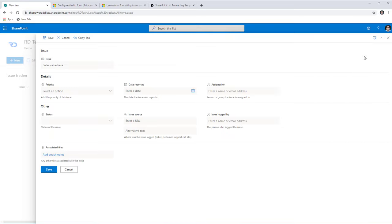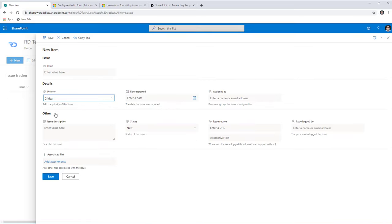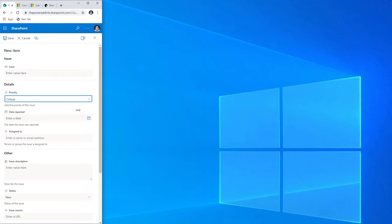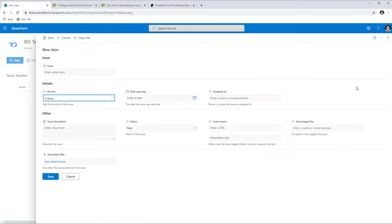I'll go ahead and save this, and now if I click New to create a new item, notice that the multi-column layout format is being applied to my SharePoint list form. The conditional formatting I put in place also holds true. The SharePoint list form is responsive as well — as the screen width decreases, the form adjusts, and on a mobile device it will look single-column, while a wider screen gives the multi-column experience.